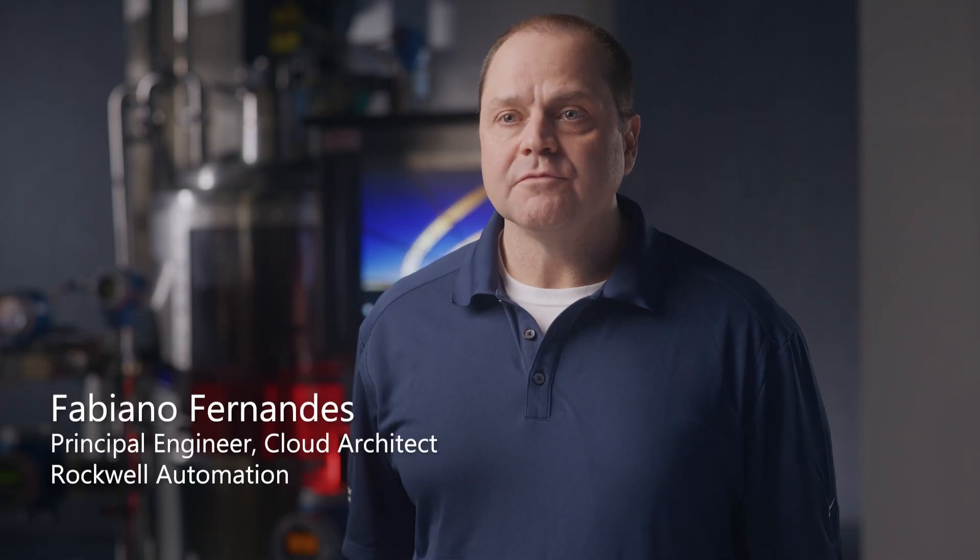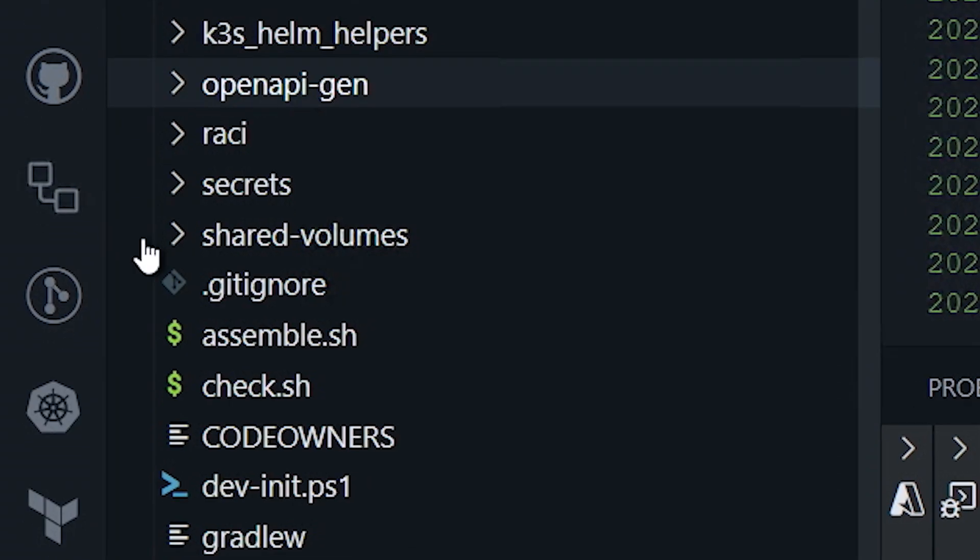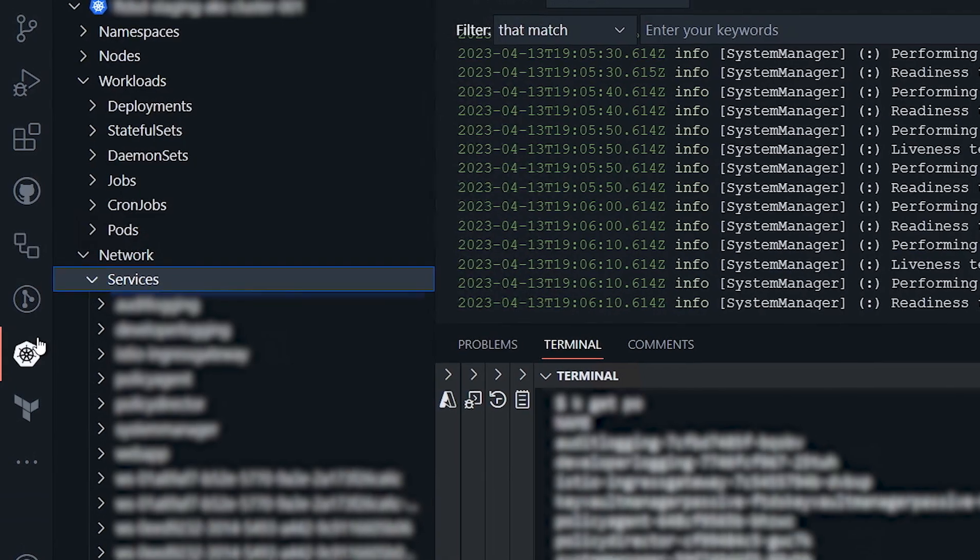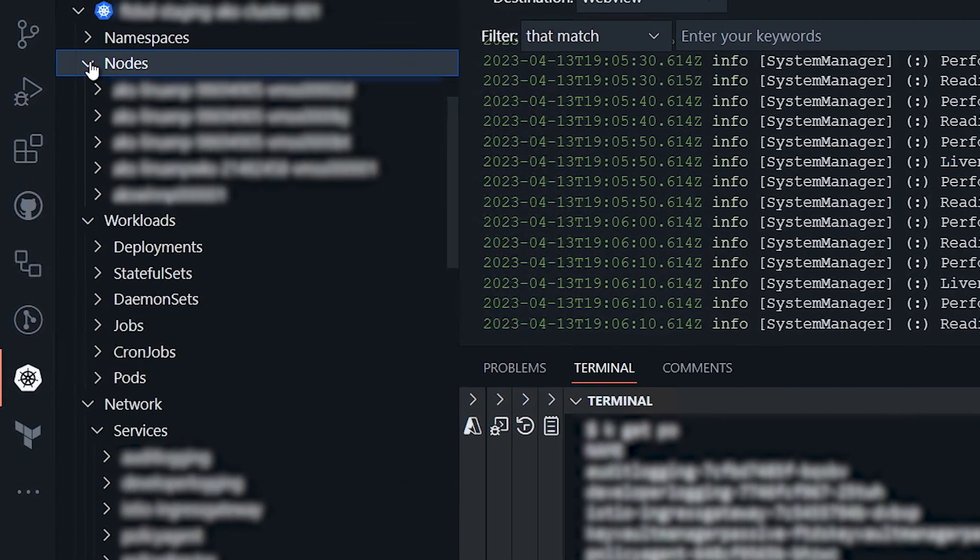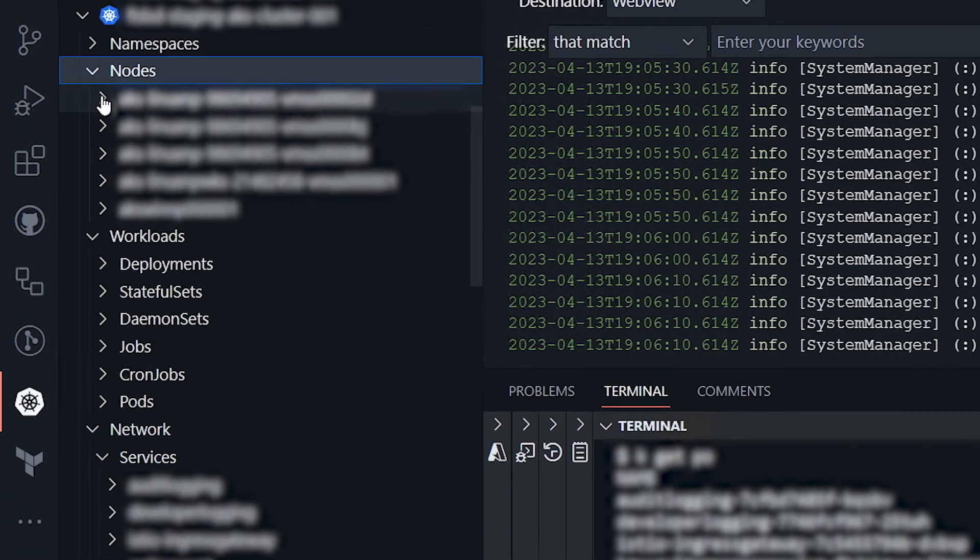We have several VS Code extensions pre-selected for our developers to deploy on Azure and also manage Kubernetes resources. And when you open the Kubernetes plugin, you see all the clusters you are managing. It's very awesome.